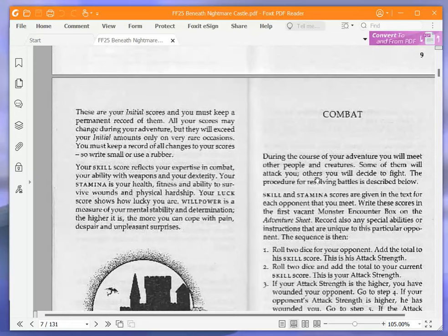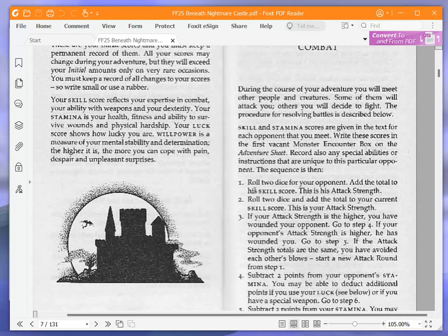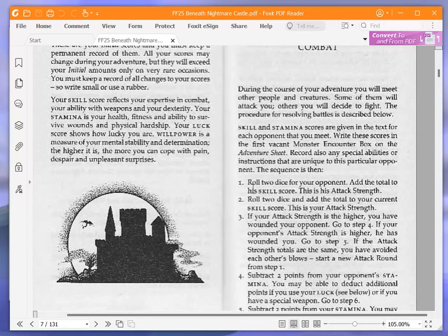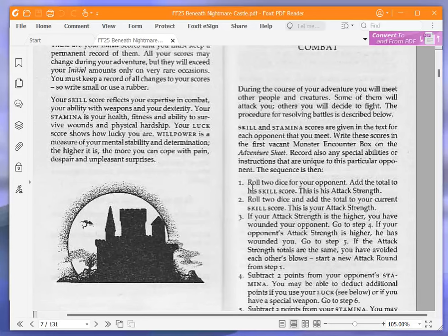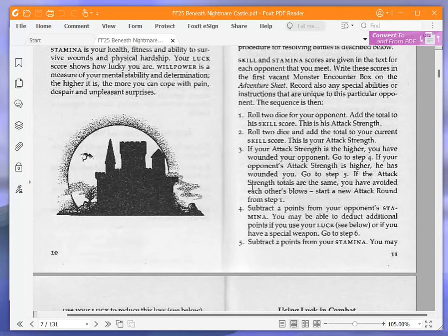Combat. During the course of your adventure, you will meet other people and creatures. Some of them will attack you, others you will decide to fight. The procedure for resolving battles is described below. Skill and stamina scores are given in the text for each opponent that you meet. The sequence is then: Roll two dice for your opponent. Add the total to his skill score. This is his attack strength.